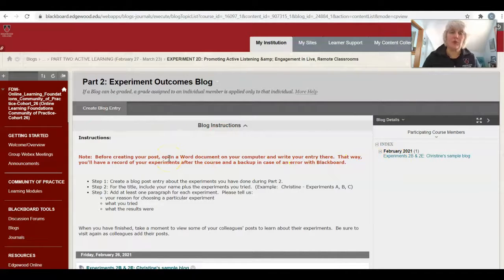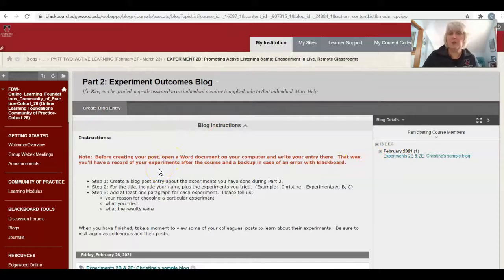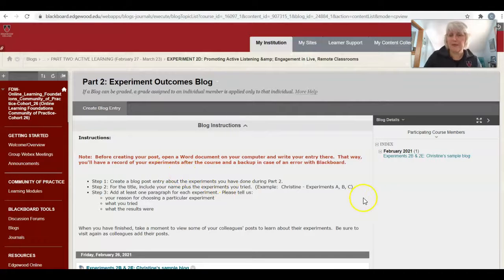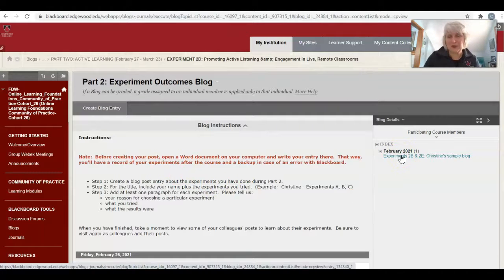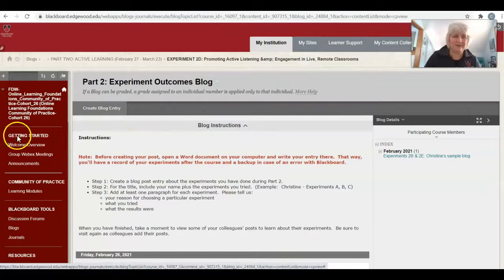You are able to edit your blog entry. So if you prefer to do it one at a time, you can do it that way. I have posted a sample here for you. So you can take a look at that when you're ready.